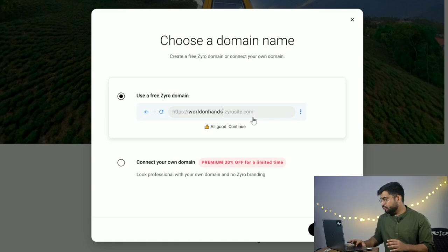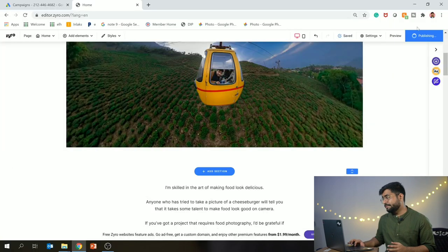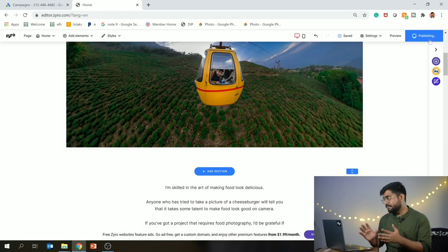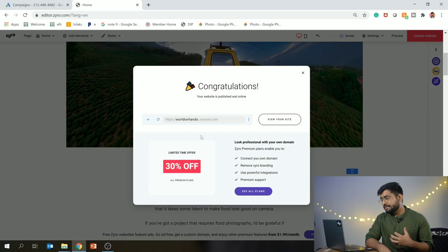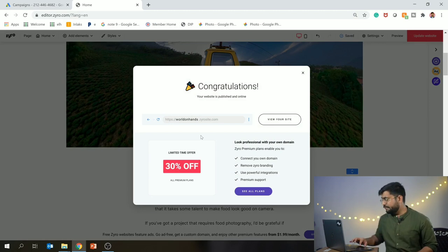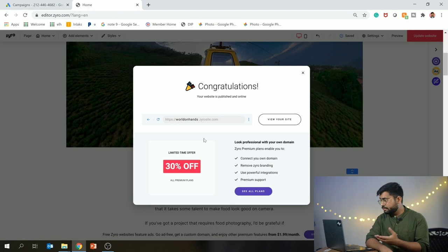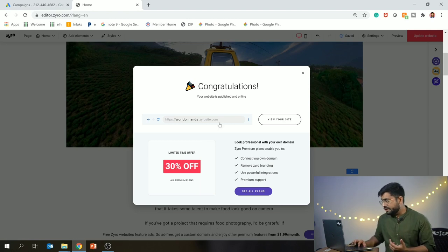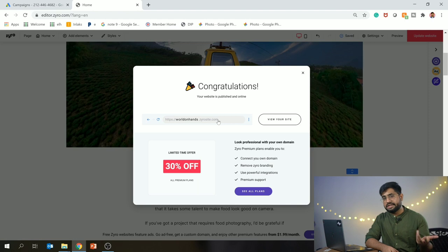Now I will continue and my website is published. Your website is published on the free plan. You have a link - you can copy it and share it with your friends. But if you want to select a paid plan, because on the free website there are limitations - you have limited bandwidth and limited storage, so you cannot upload more photos and videos.